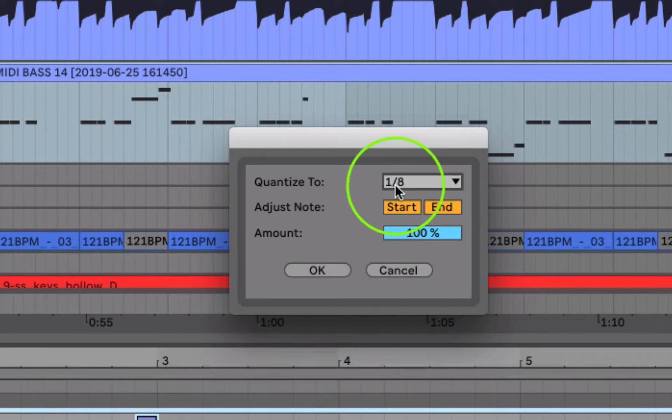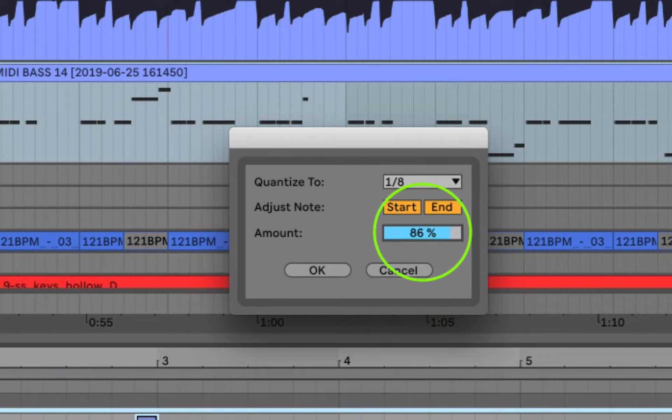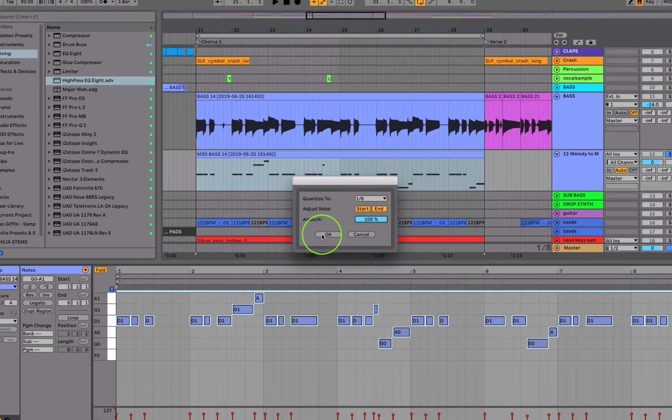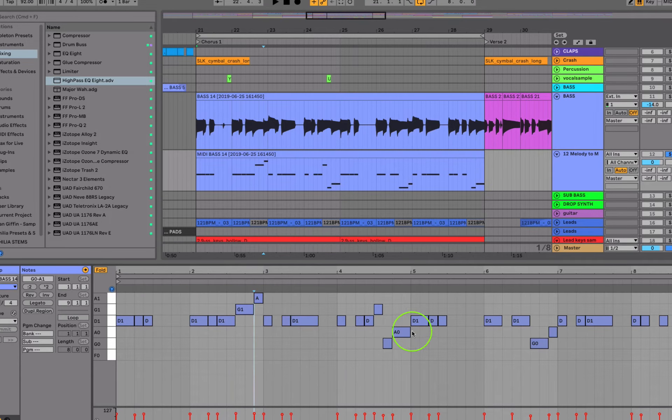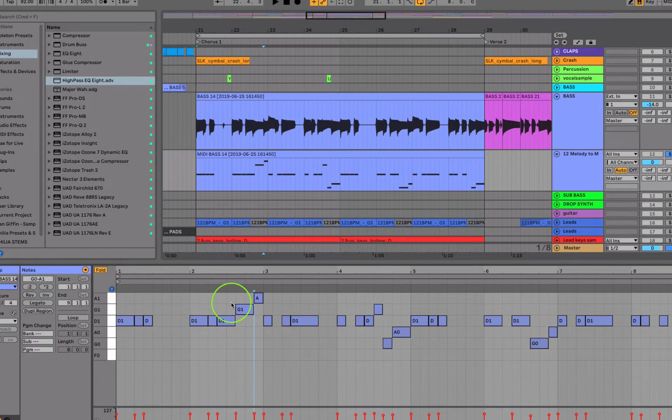And basically you can lock in the timing of those notes. So if I wanted to lock them in perfectly, I could choose eighth notes, how much of the timing I actually want to lock in, hit OK, and notice that they all snapped into the grid. So that's something you could do. I'm not going to do that for now.